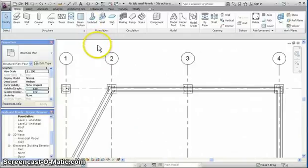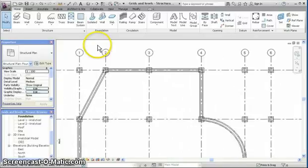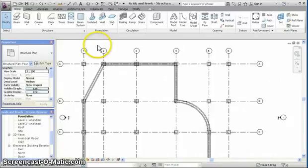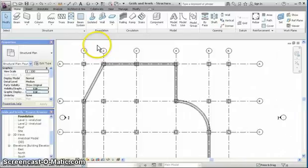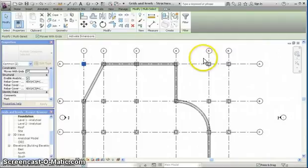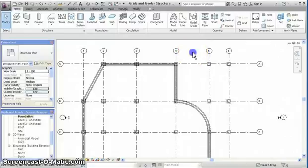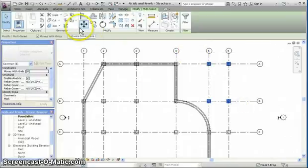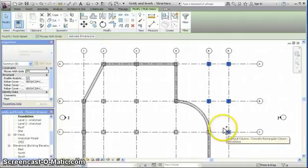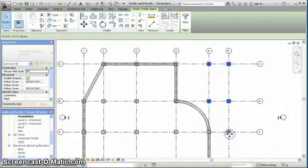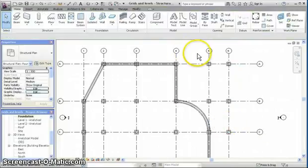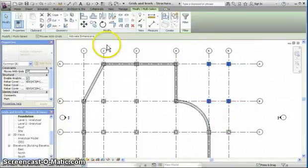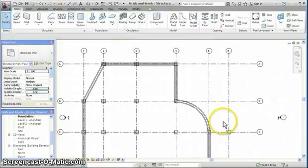We have some extra columns outside the grid, and we can delete them by selecting them. To select two or more, we can do it by drawing the window around. And if pressing the control key, another one can be added, and the foundation as well. Or we can just do these ones first, and then the last one.